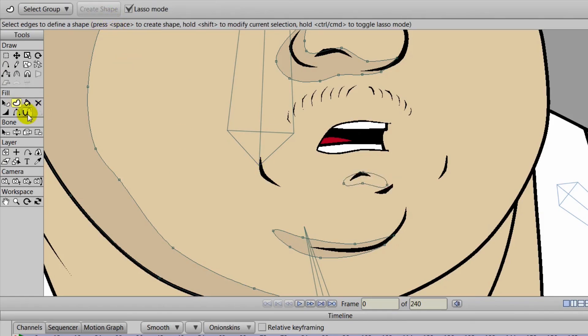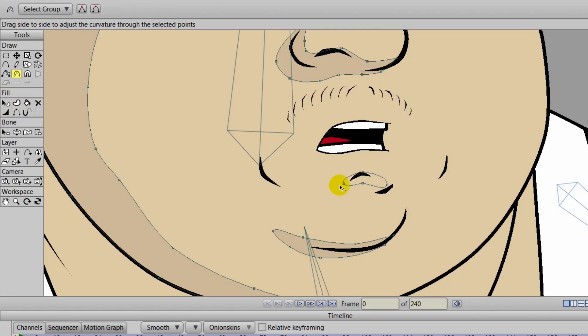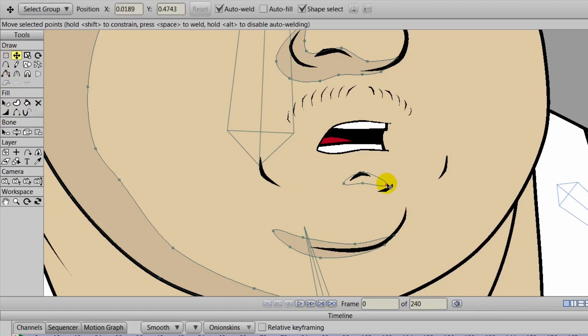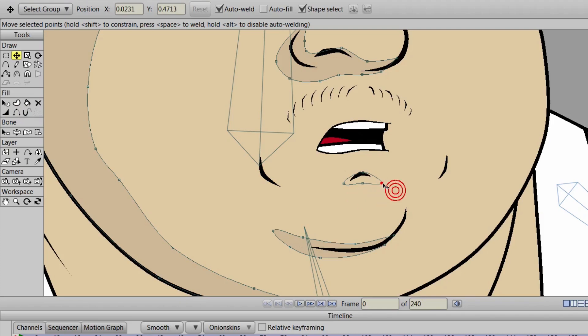Now you'll notice when we go to create shape here, in this case it's not appearing. And the reason why for that is because this shading layer is underneath the mouth layer.